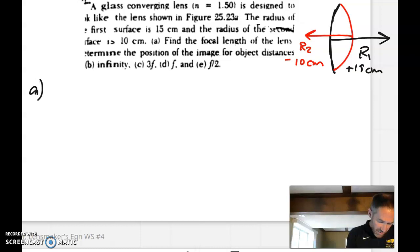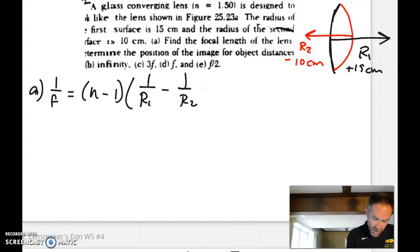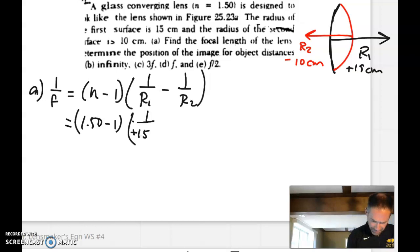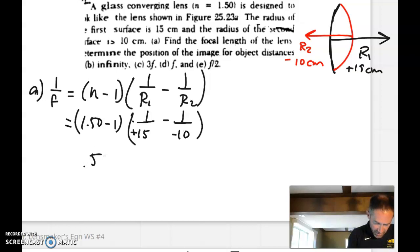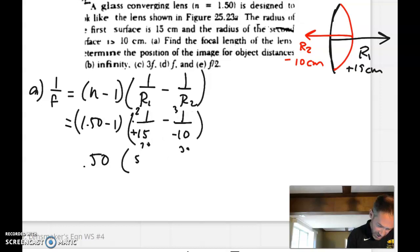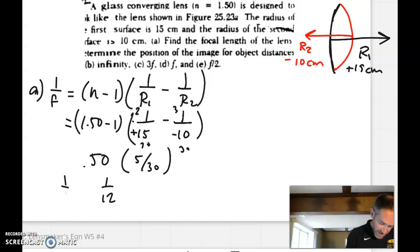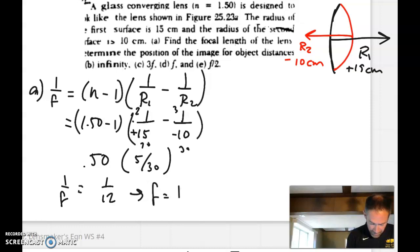So what is the focal length of this lens? The one over the focal length, or power of the lens, is n minus one times (one over R1 minus one over R2). That's 1.50 minus one, times (one over positive 15, minus one over negative 10). The common denominator is 30, so we get 2 thirtieths plus 3 thirtieths, which is 5 thirtieths, which is one sixth. Half of that is one twelfth. Remember, that's the reciprocal of the answer, so the focal length is 12 centimeters.